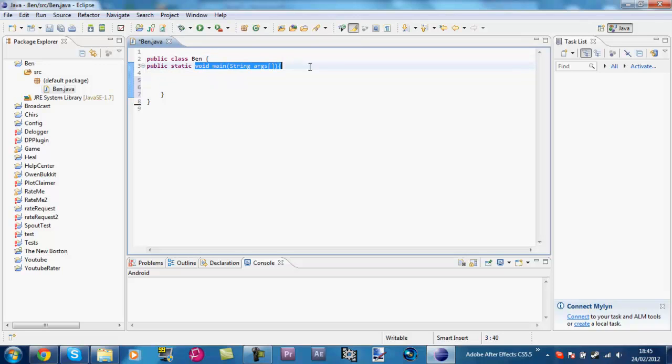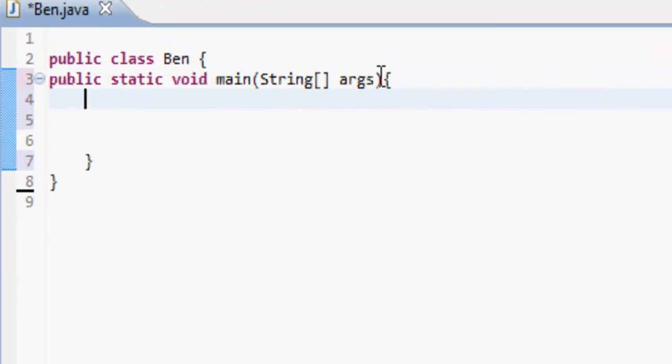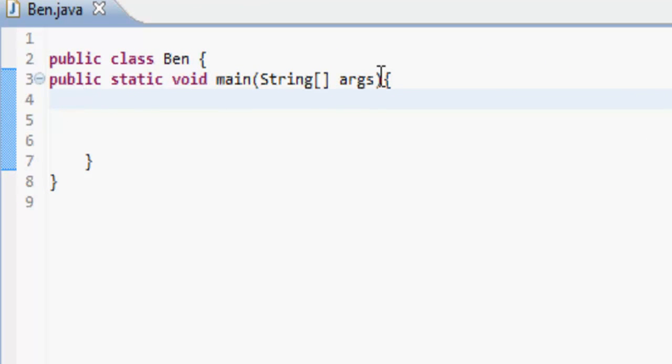That's public static void main string args. But I've done that in the wrong place. Args, it's actually there. After string.